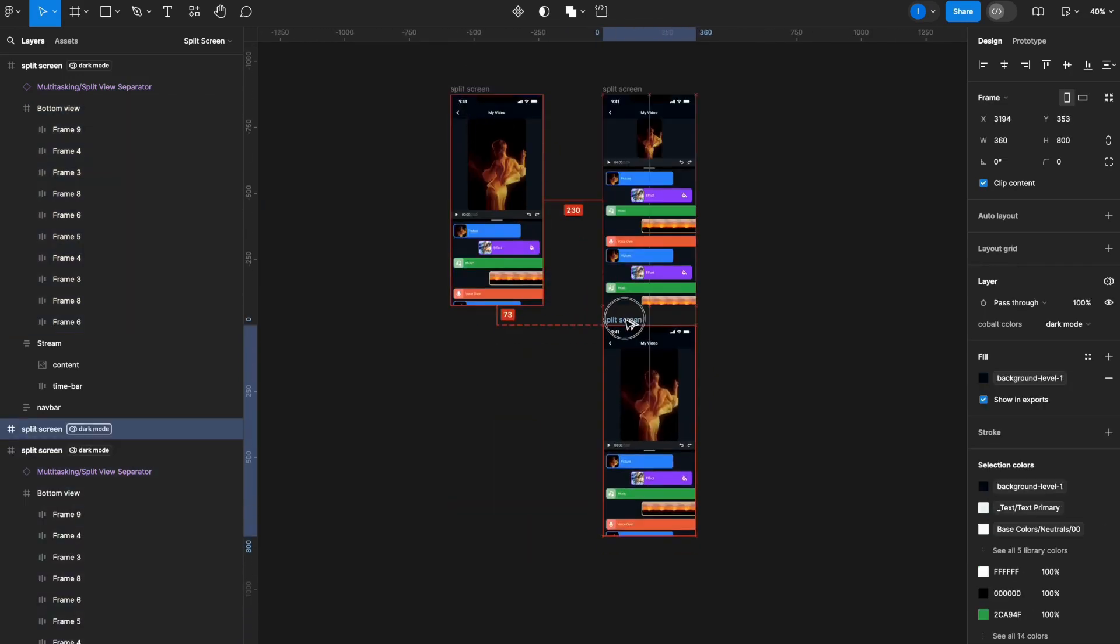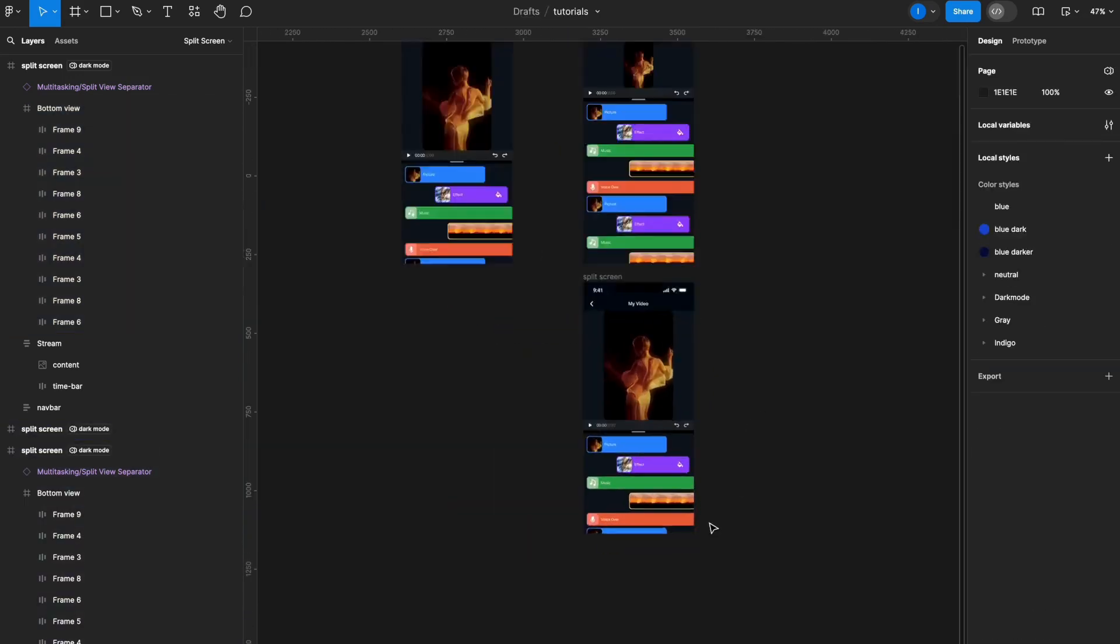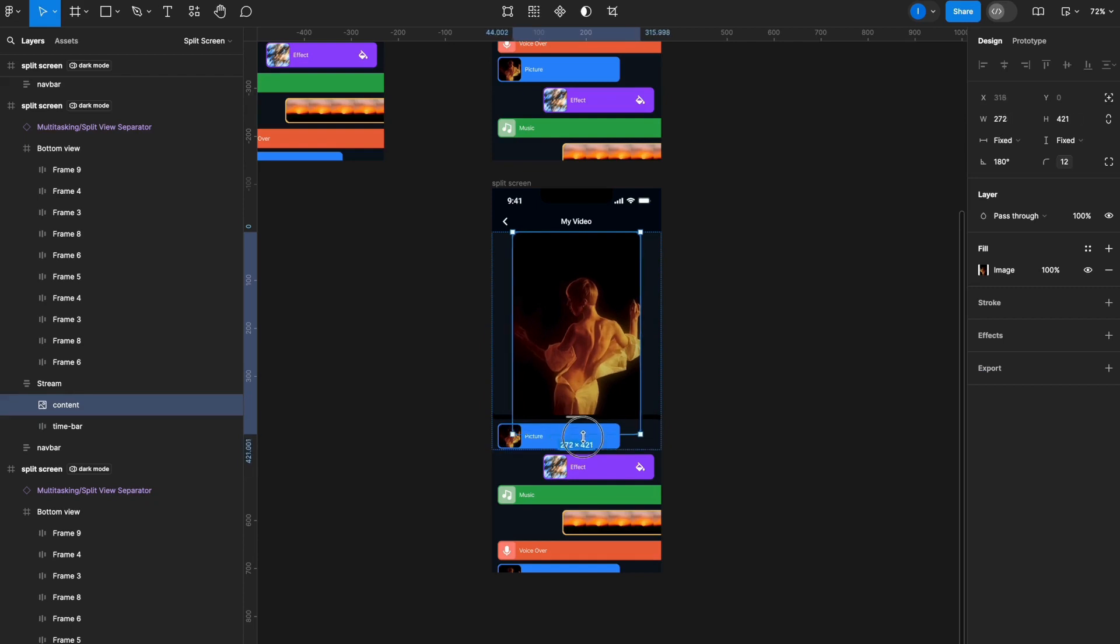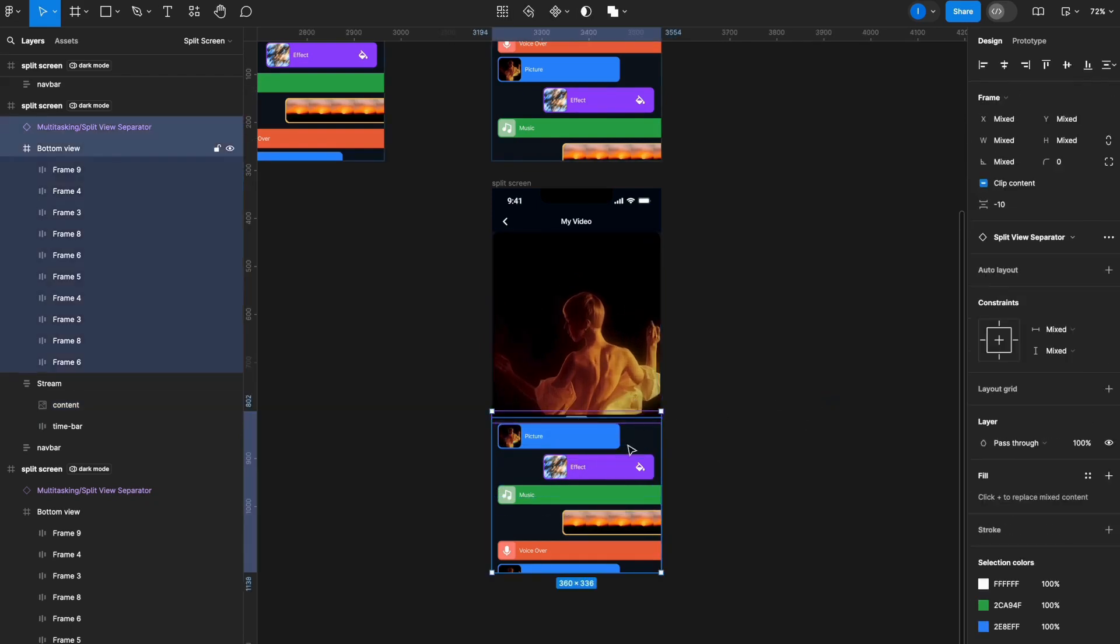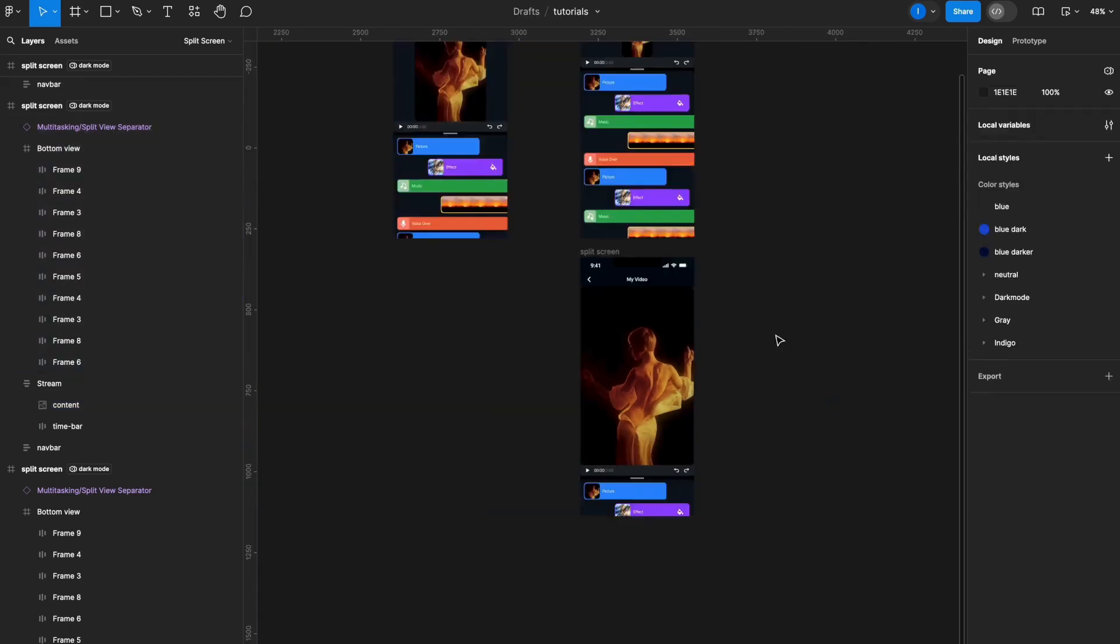Now for my second state, it will be the opposite, giving more real estate to the top view. I'll increase this size and bring this all down.